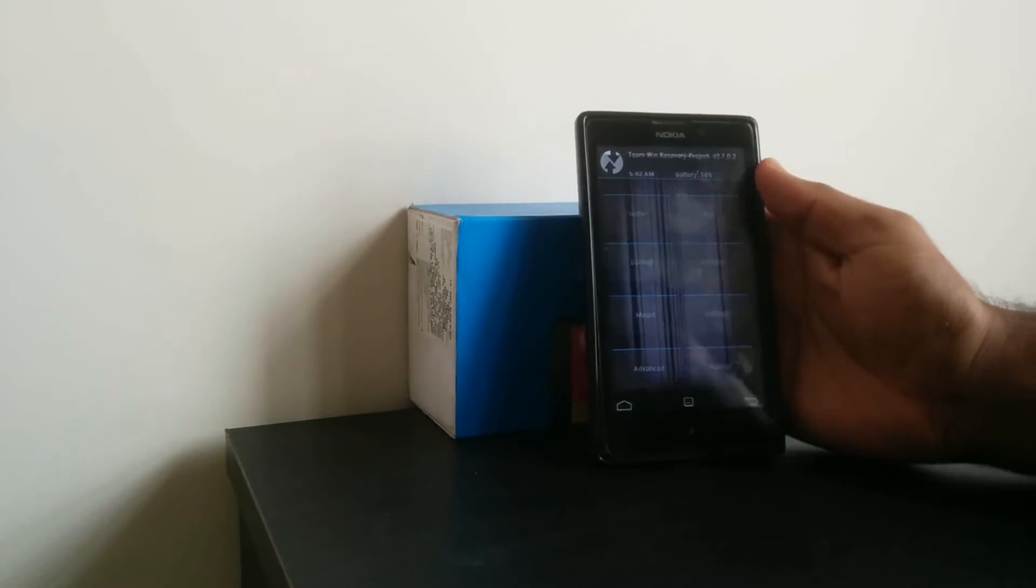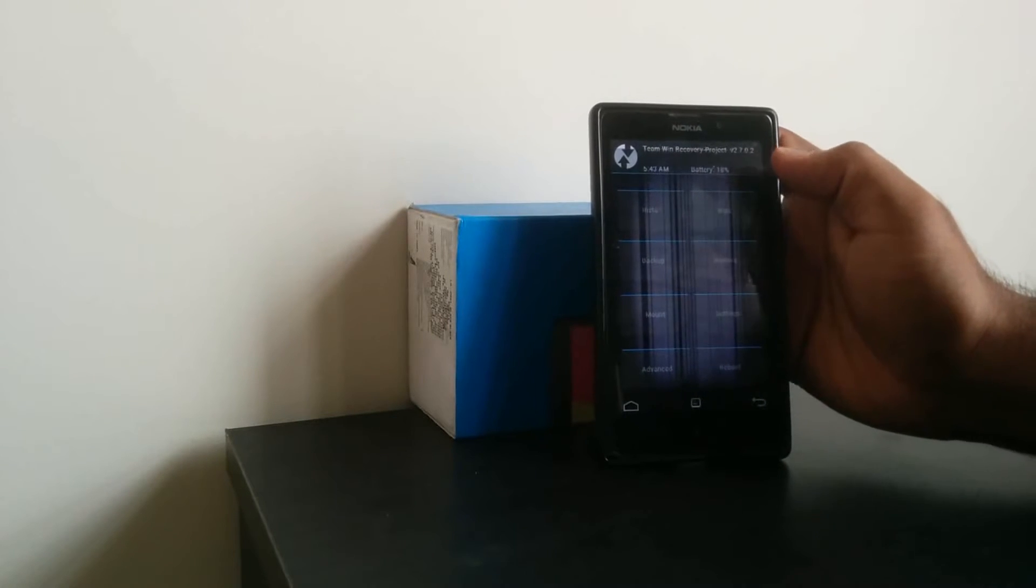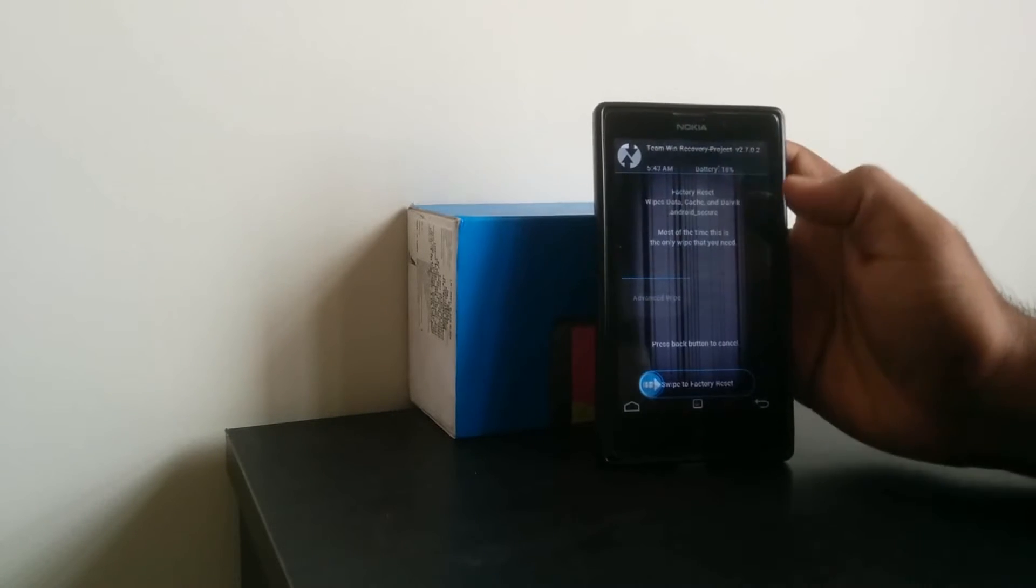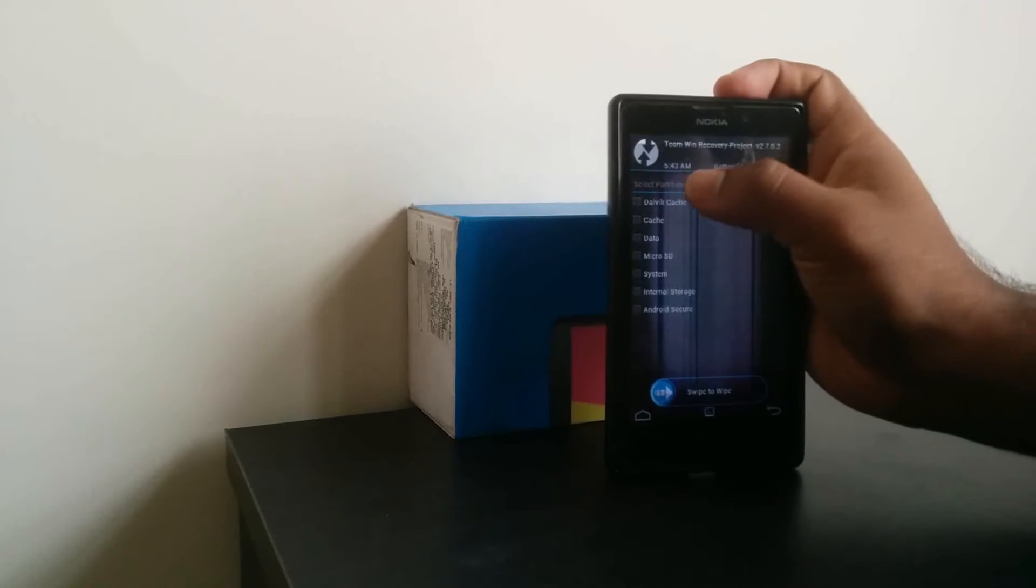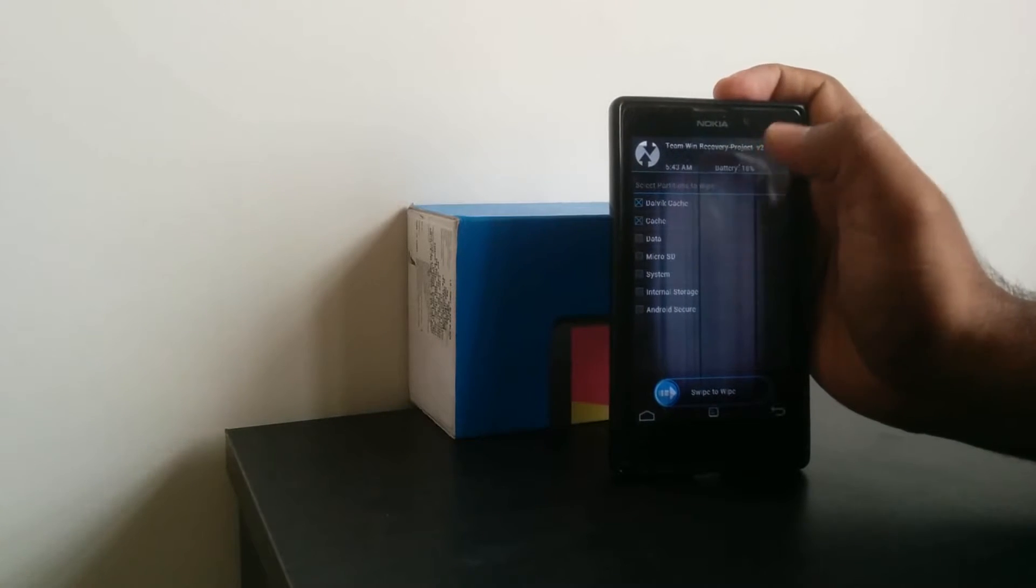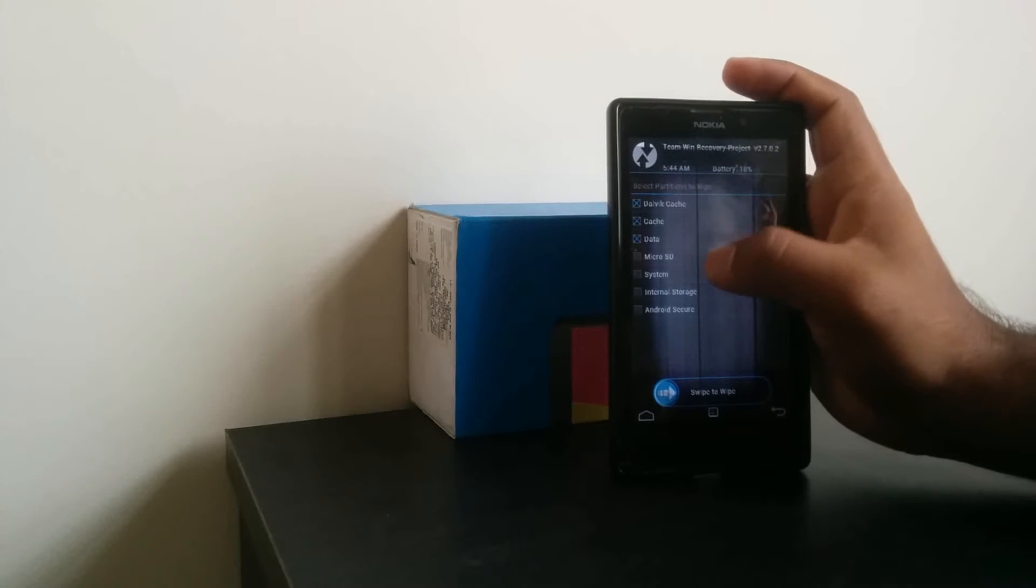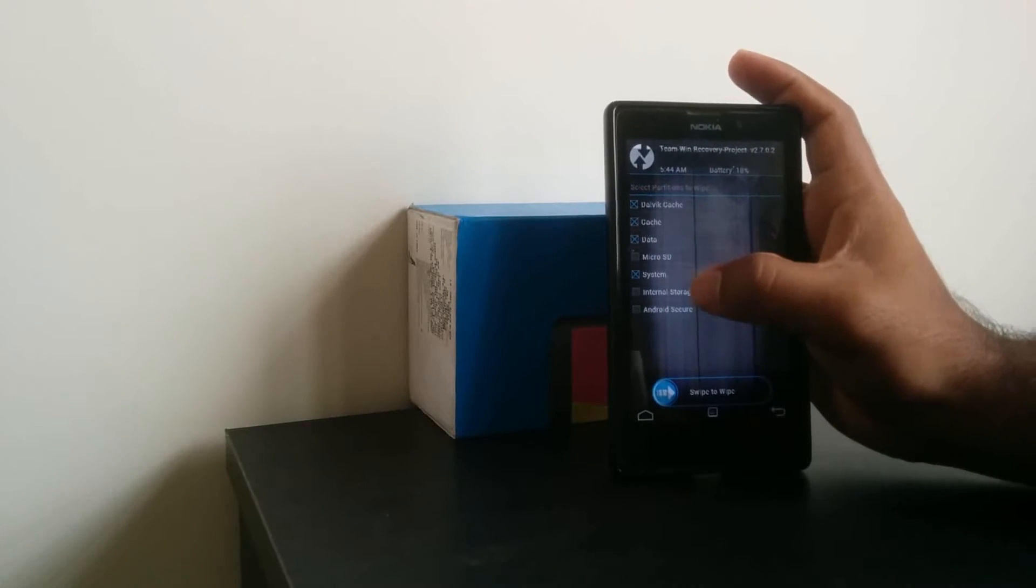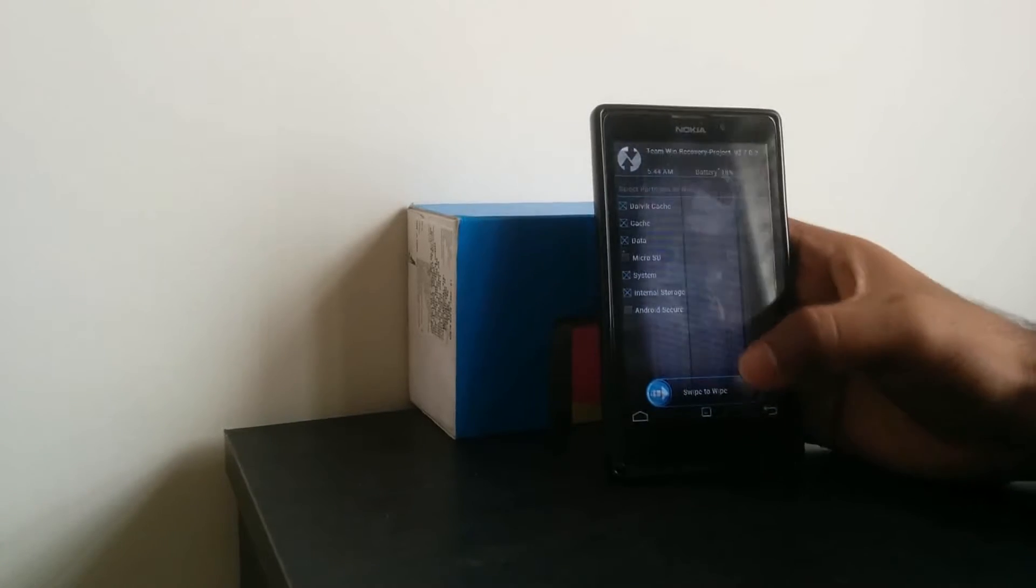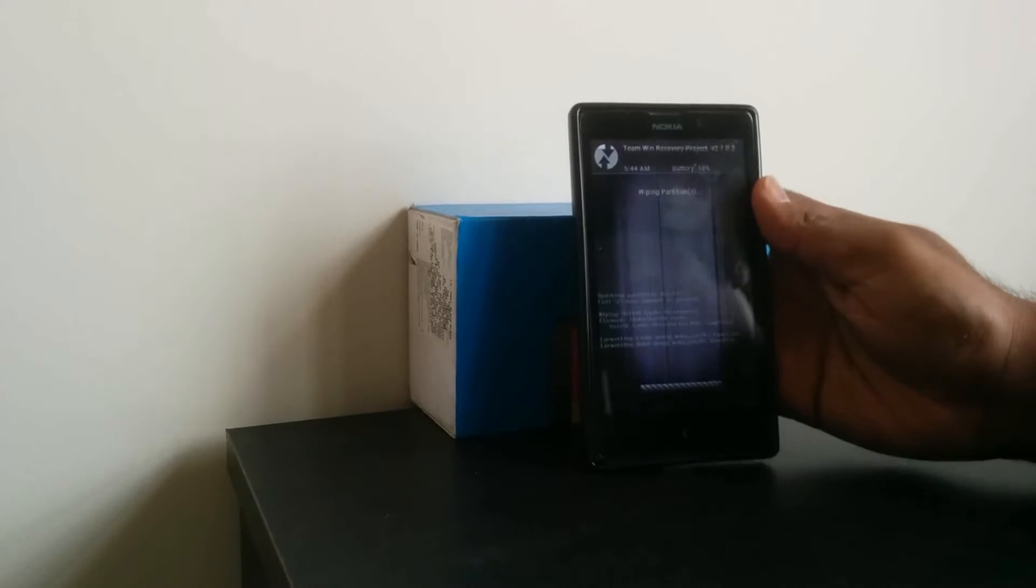In the TWRP recovery, we have to wipe our previous data. Press advanced wipe, and select Dalvik Cache, Cache, and Data. Do not eject the micro SD or system. Internal storage, okay. Now we are done.